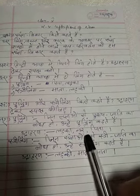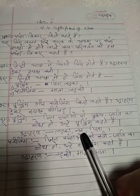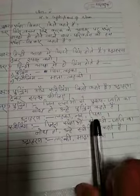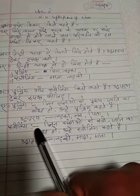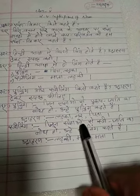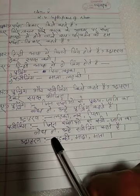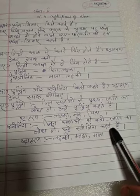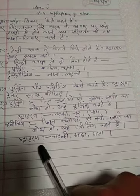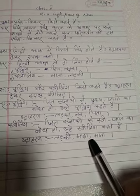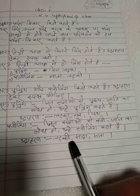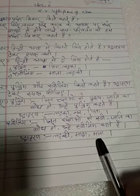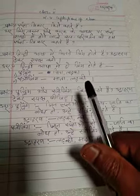Example: larka, ner, pita — these are masculine gender words. Feminine gender — jin se stri jati ka bodh ho, like larki, mata — these are feminine gender words.